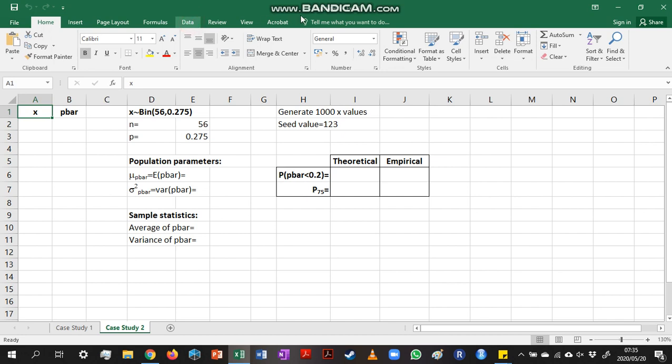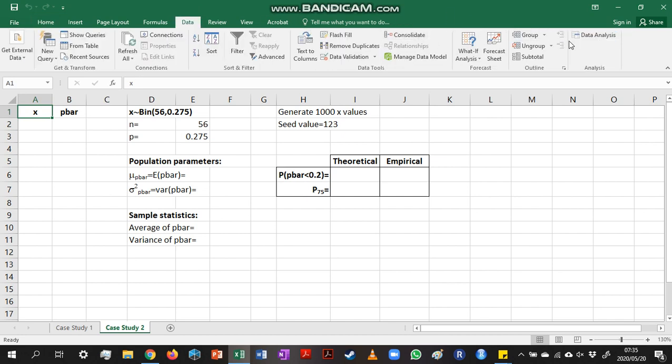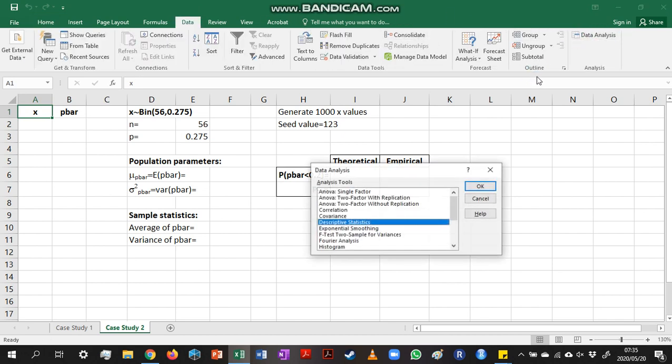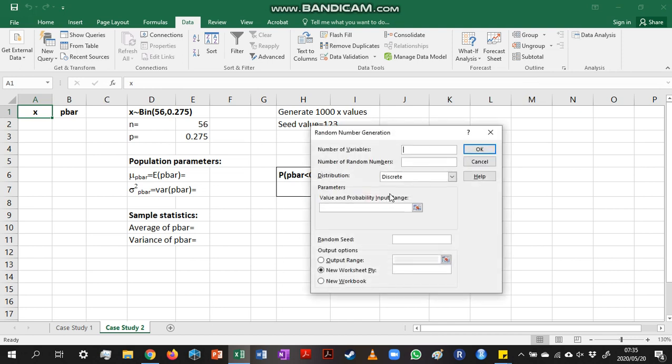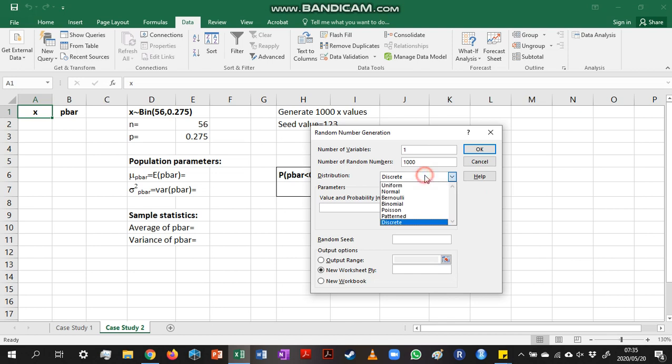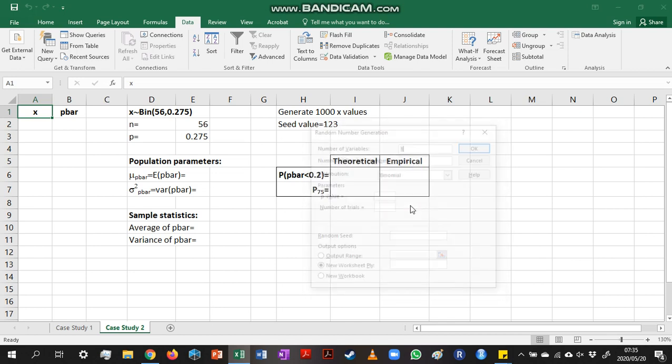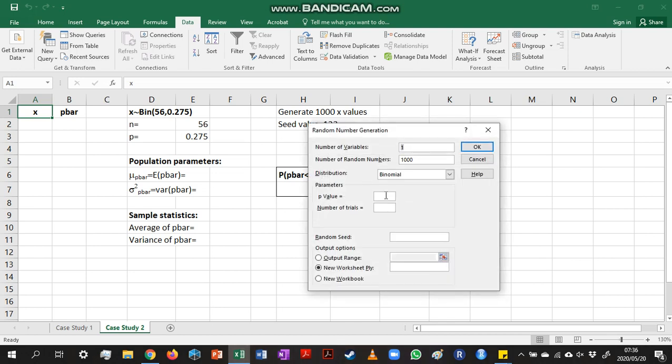We start by generating our data using the random number generator tool. We'll generate one column of x-values, and we'll generate a thousand of them. And this will be from a binomial distribution with value p 0.275 and number of trials 56.